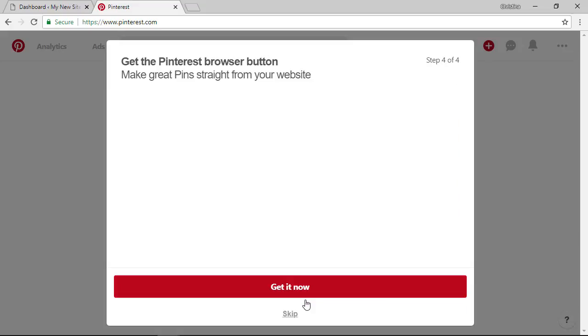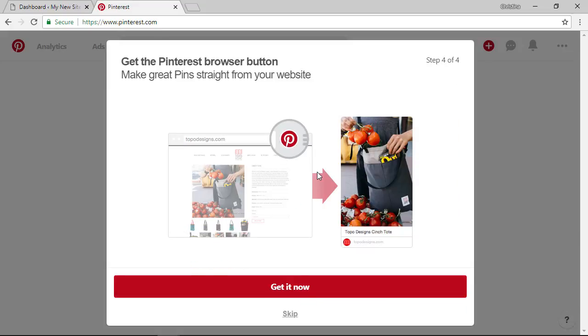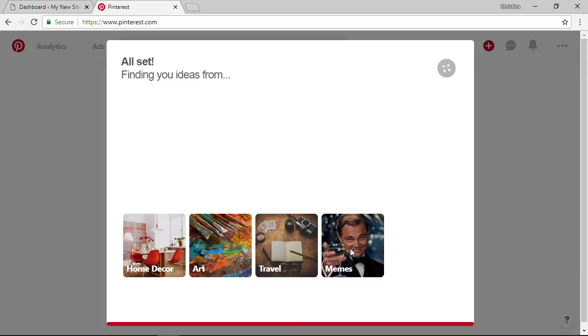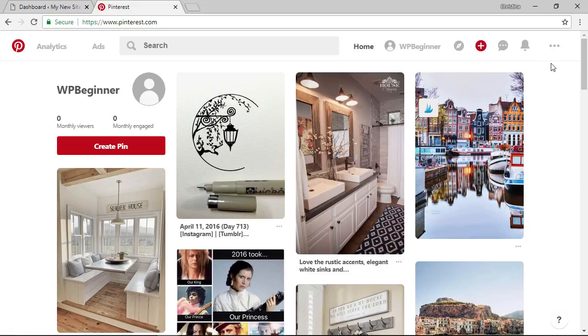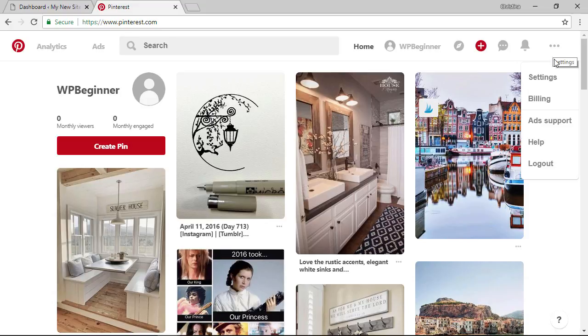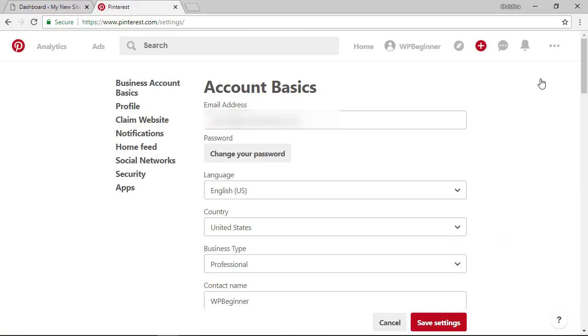They're suggesting that you get the Pinterest browser button we can do that later and once it drops us into the dashboard again you'll want to go to the three dots up here and we want to go to settings.